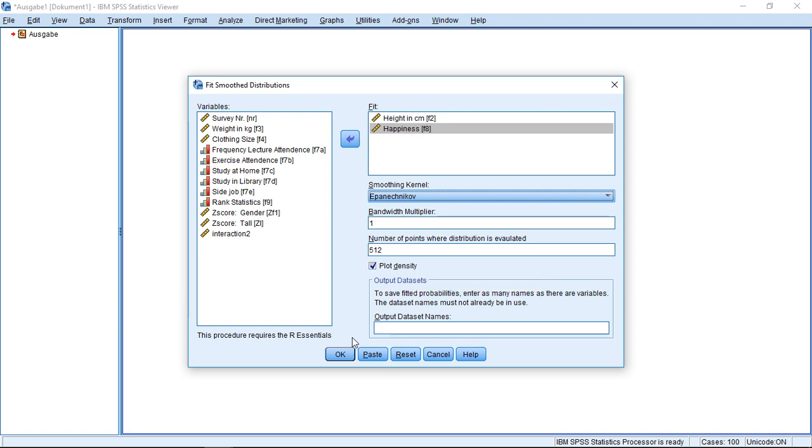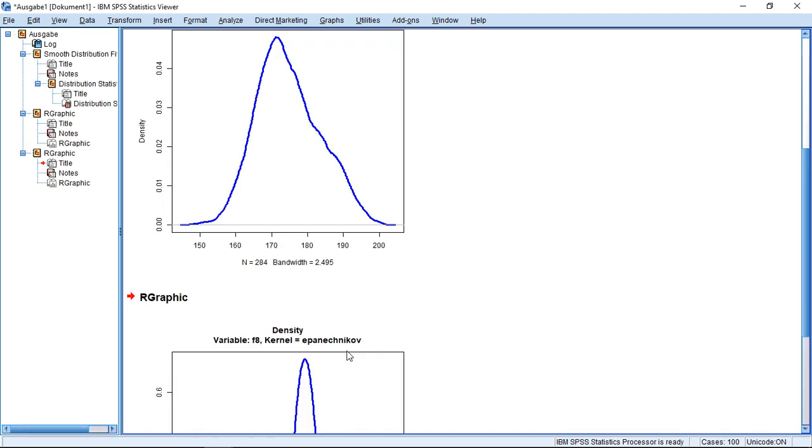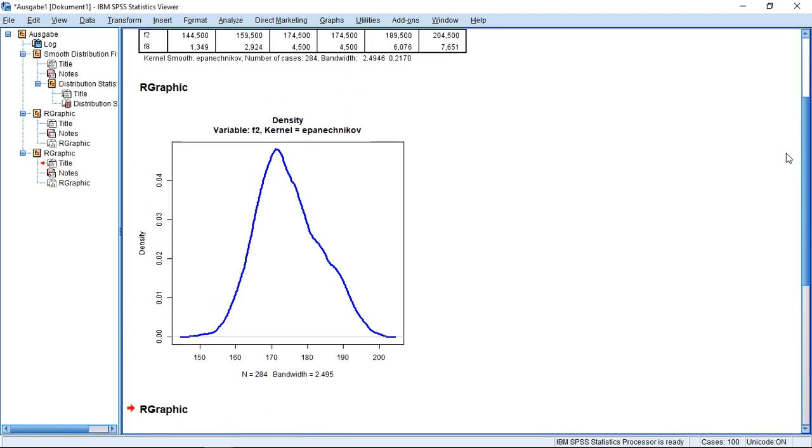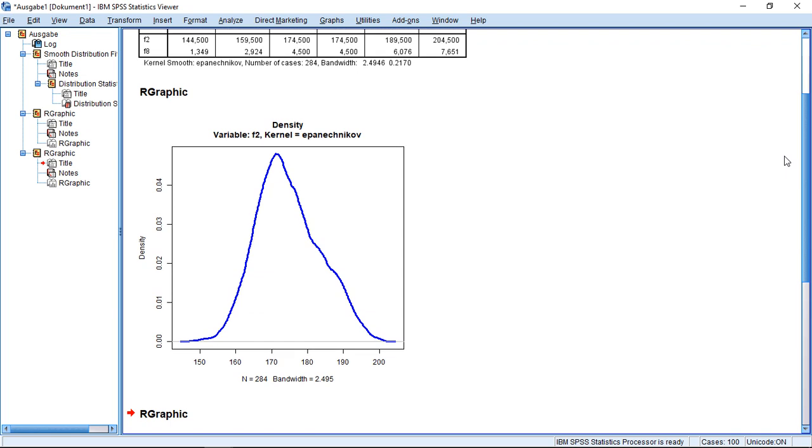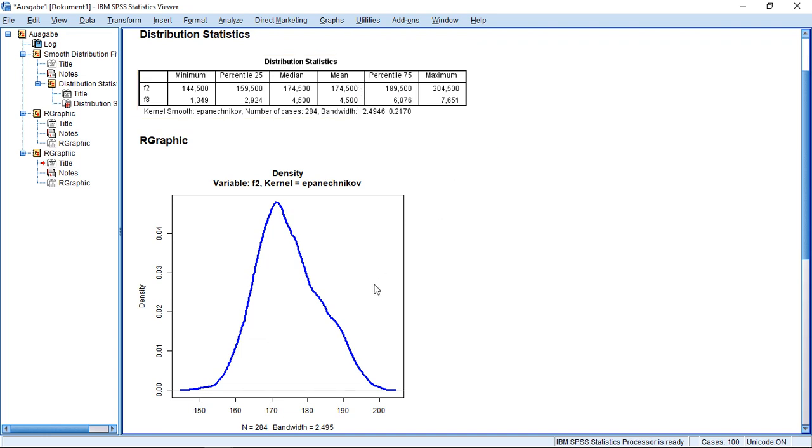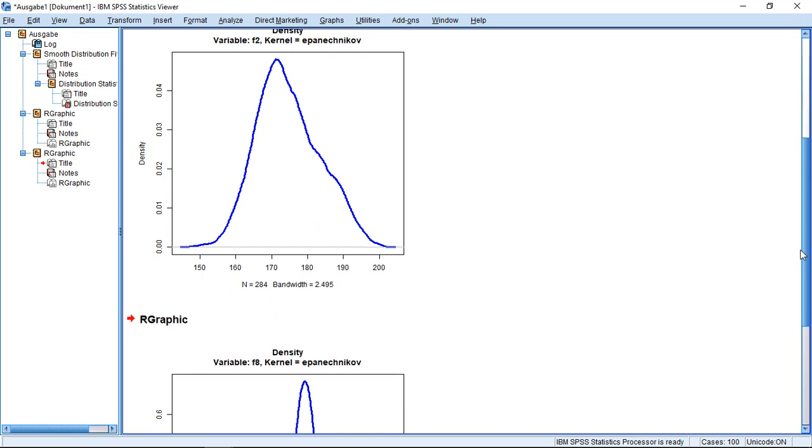So that's basically then all there is. You can just click on OK and it will generate here. First off, give me some general statistics on the distribution, and here returns the corresponding plots.